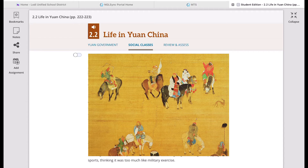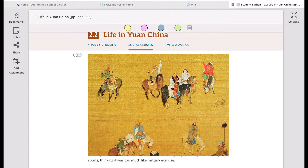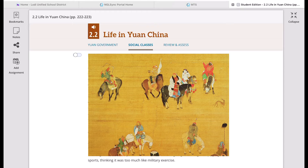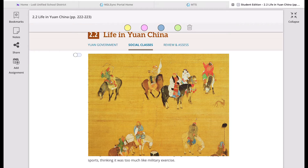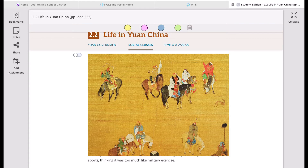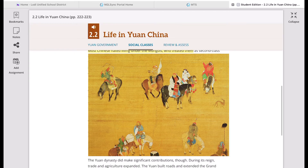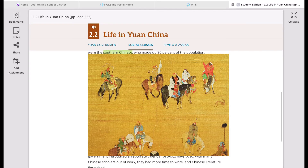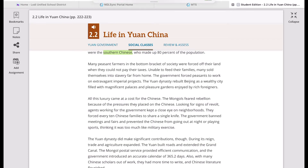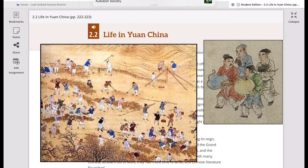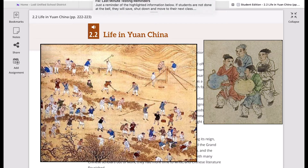During their reign, society was divided into four classes. At the top were the Mongols, followed by non-Chinese foreigners — who were considered more important than the locals. Then came the northern Chinese, who lived longest under Yuan rule. At the very bottom were the southern Chinese, who made up about 80% of the population — the masses. Just like the feudal system in Europe, peasants were at the bottom of the social pyramid.